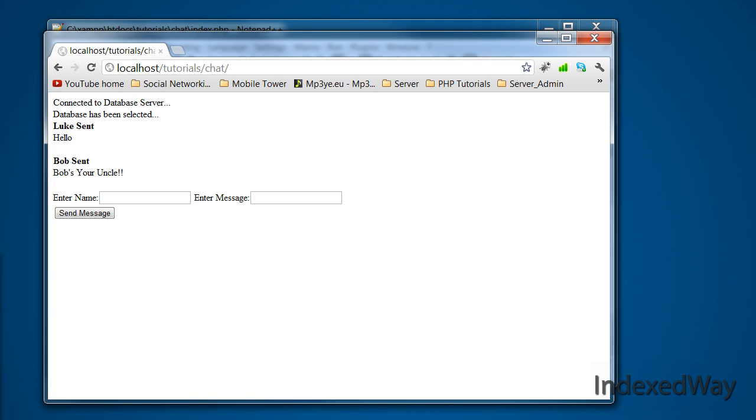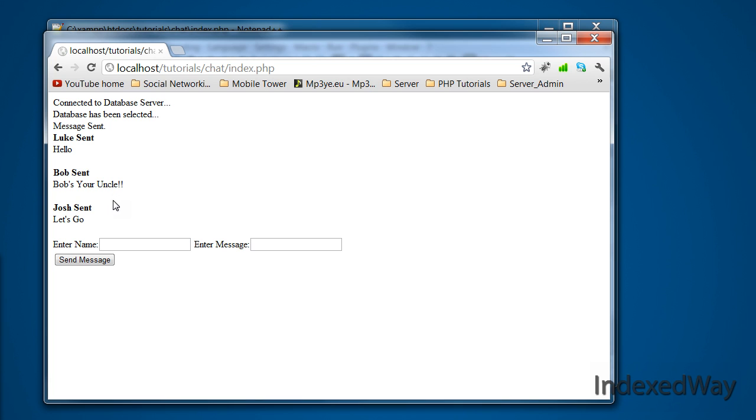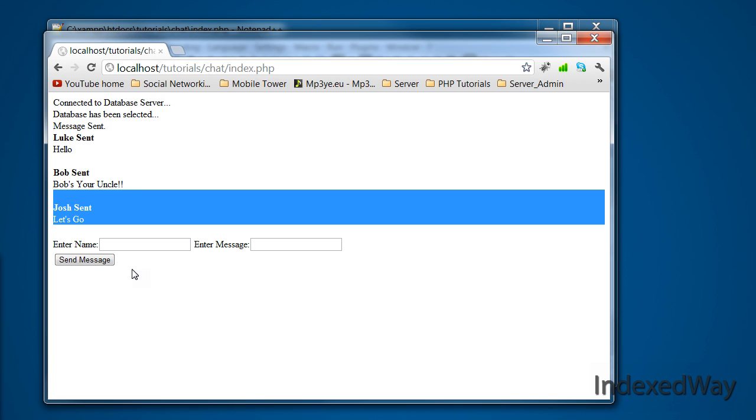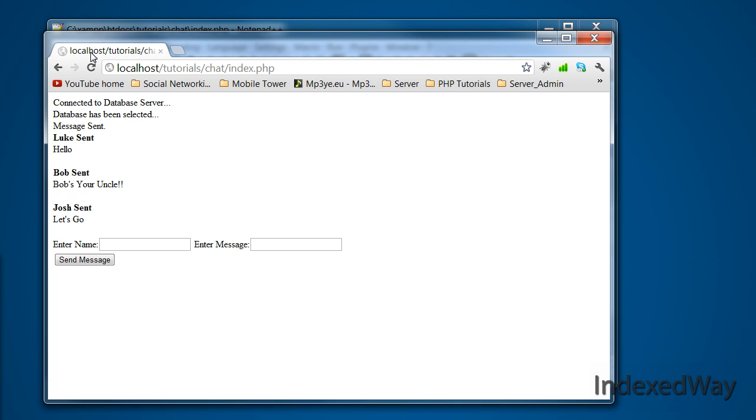I was just showing we got the application running so we could type the name in, say Josh, and say let's go, and it sends it. Josh let's go. So this tutorial we are going to do a bit of styling and make it look a bit better.